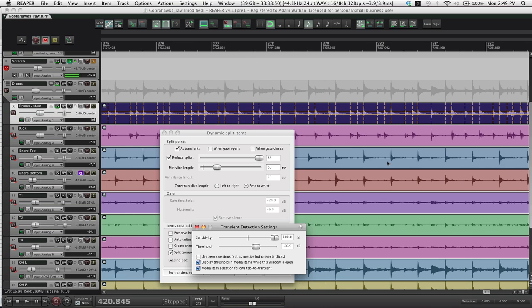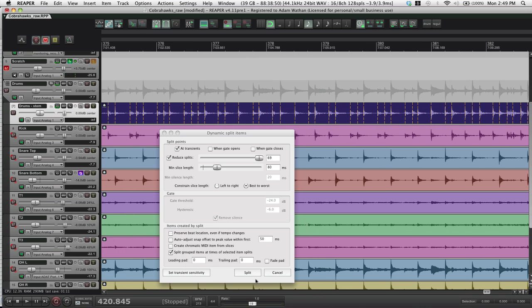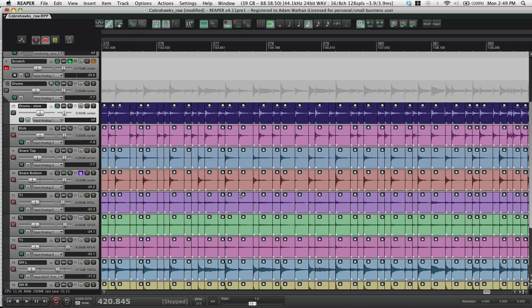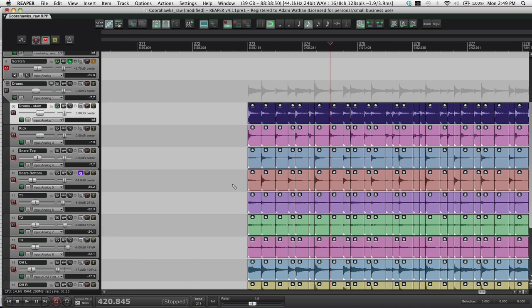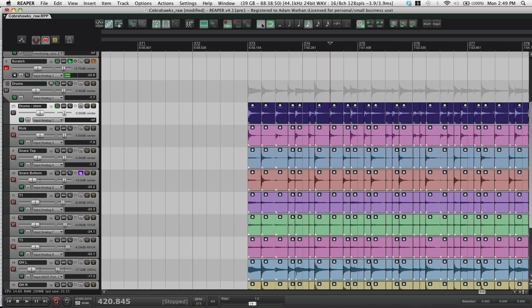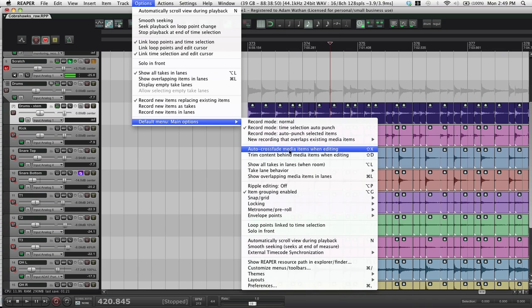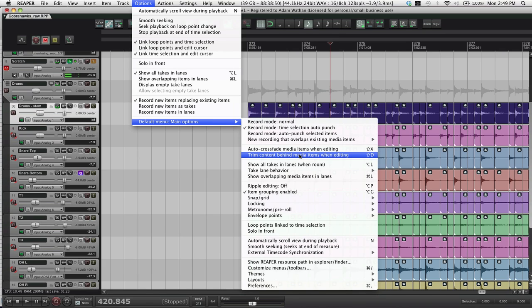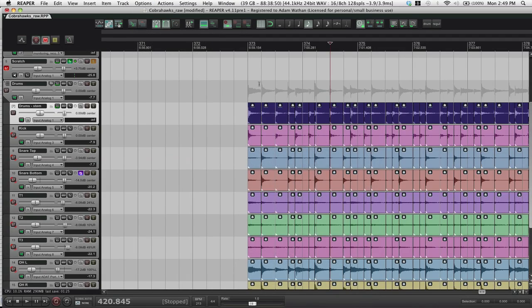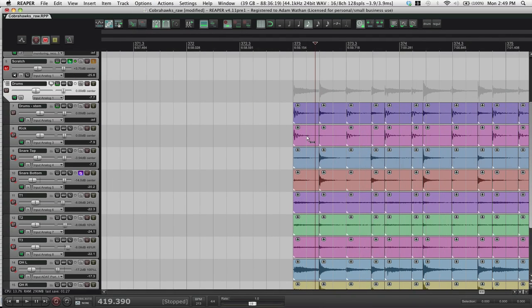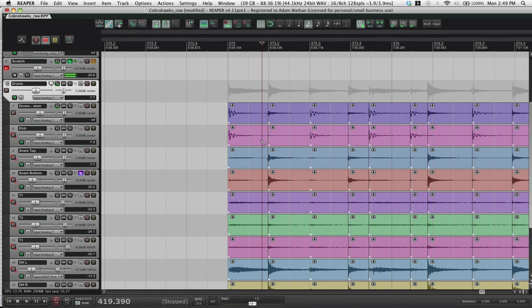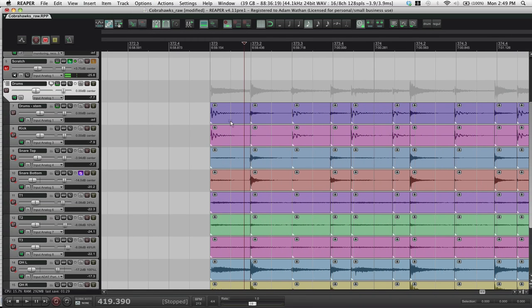It's never going to be perfect, right? So just do the best you can. I'll split. Turn the grid back on. Make sure that you have crossfade media items when editing turned off and trim content behind media items when editing turned off as well. And I'll just start quantizing.